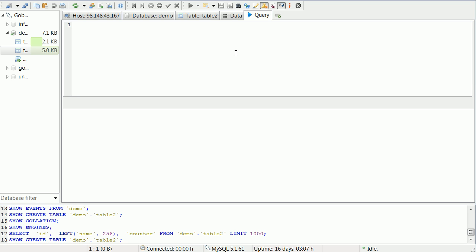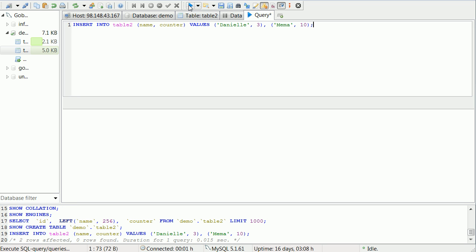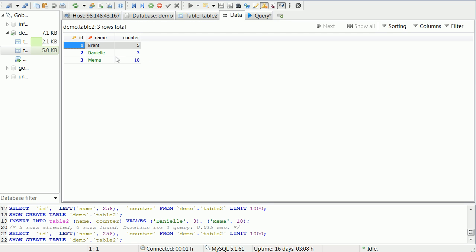So we'll go with our basic insert statement. We'll say INSERT INTO table2. We're going to do name and counter, values. We're going to do Danielle and 3. After that we'll also do another one: Meemaw and 10. So we'll run this and it works fine. Two rows affected. You will see in here, there they are: 3 and 10.